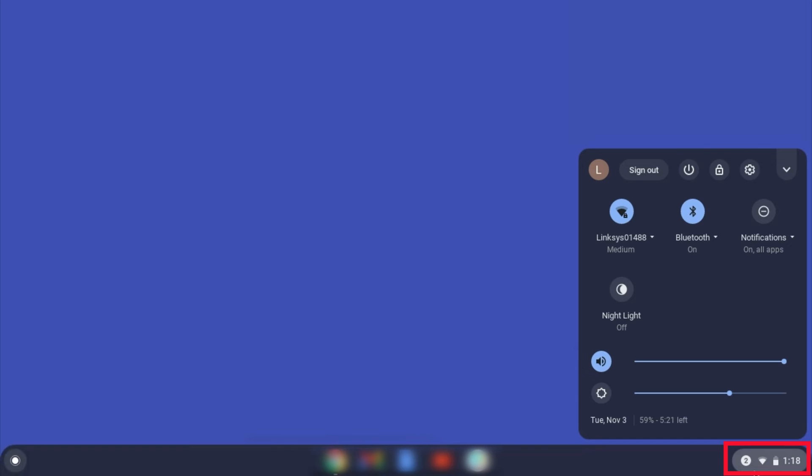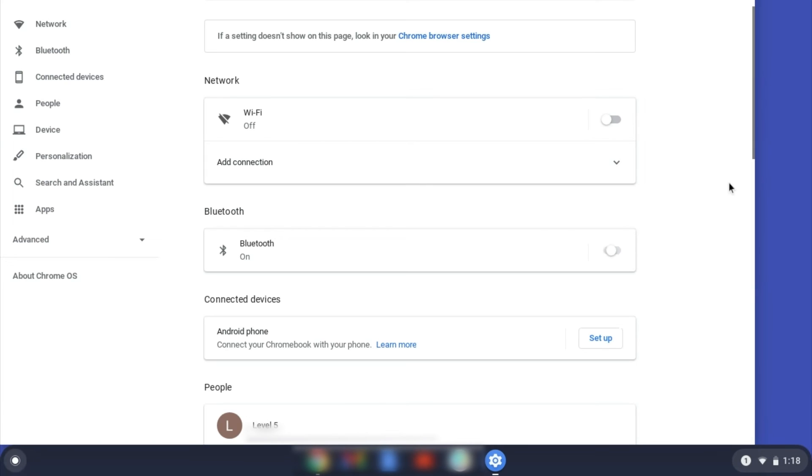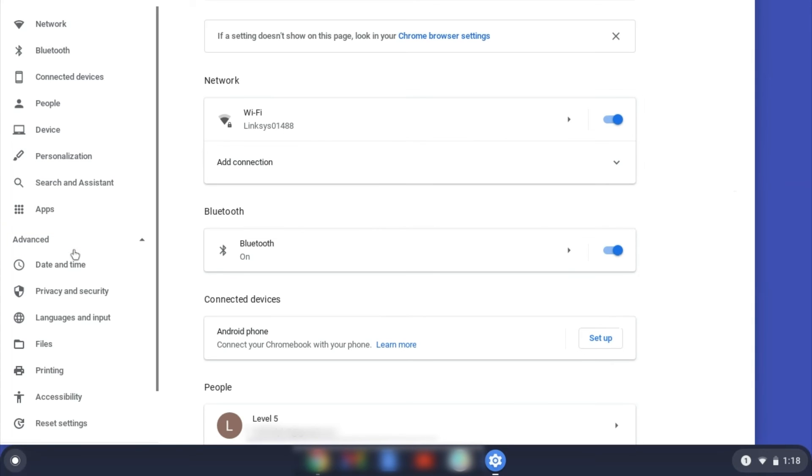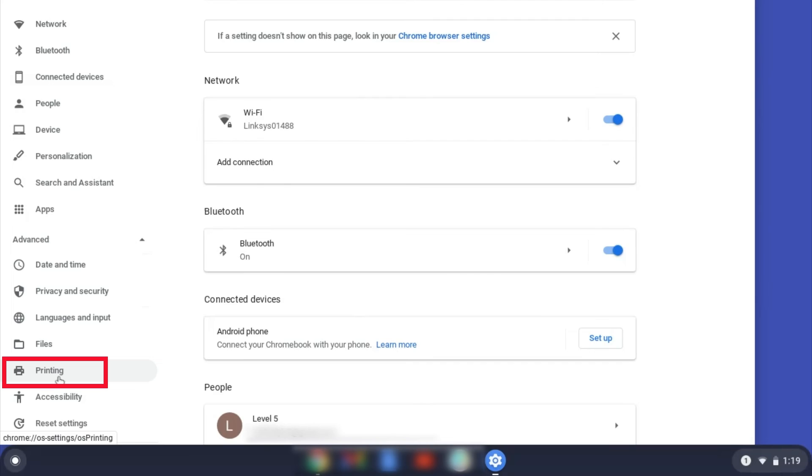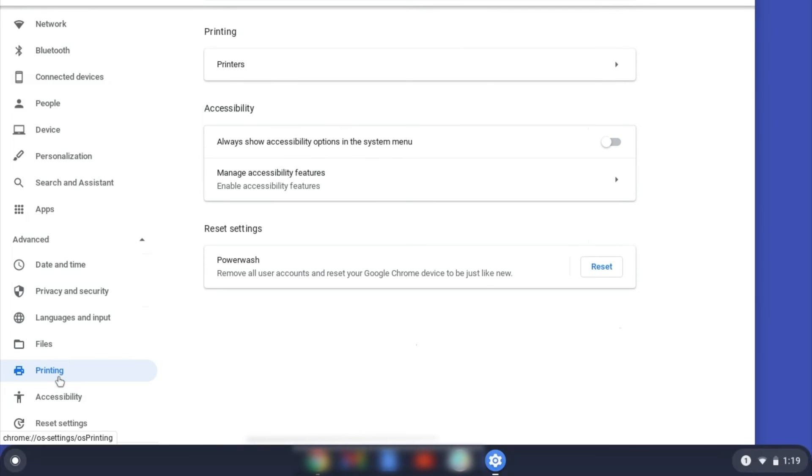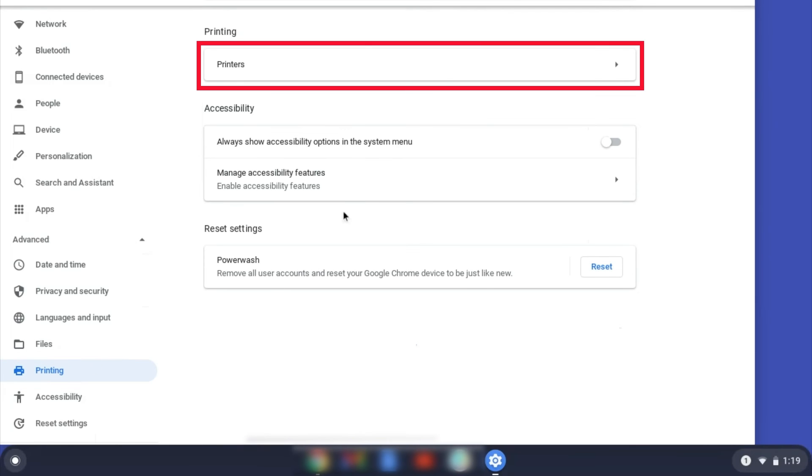On your Chromebook, click the Task Tray and select the Settings option. Click Advanced and then click Printing. Now click on Printers.